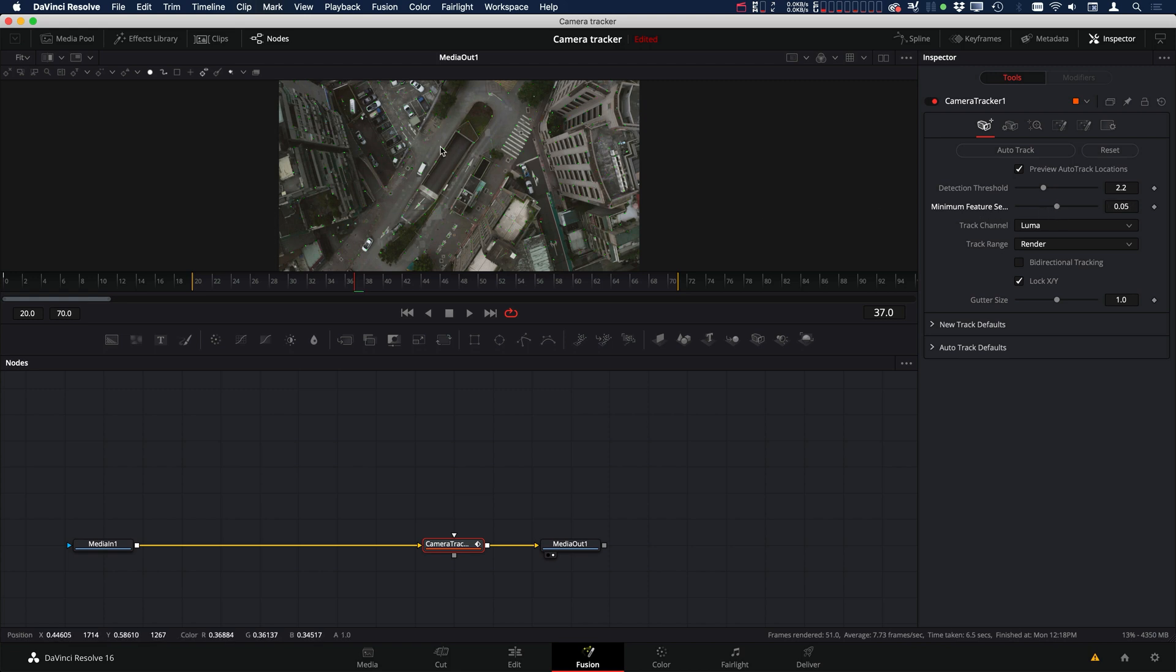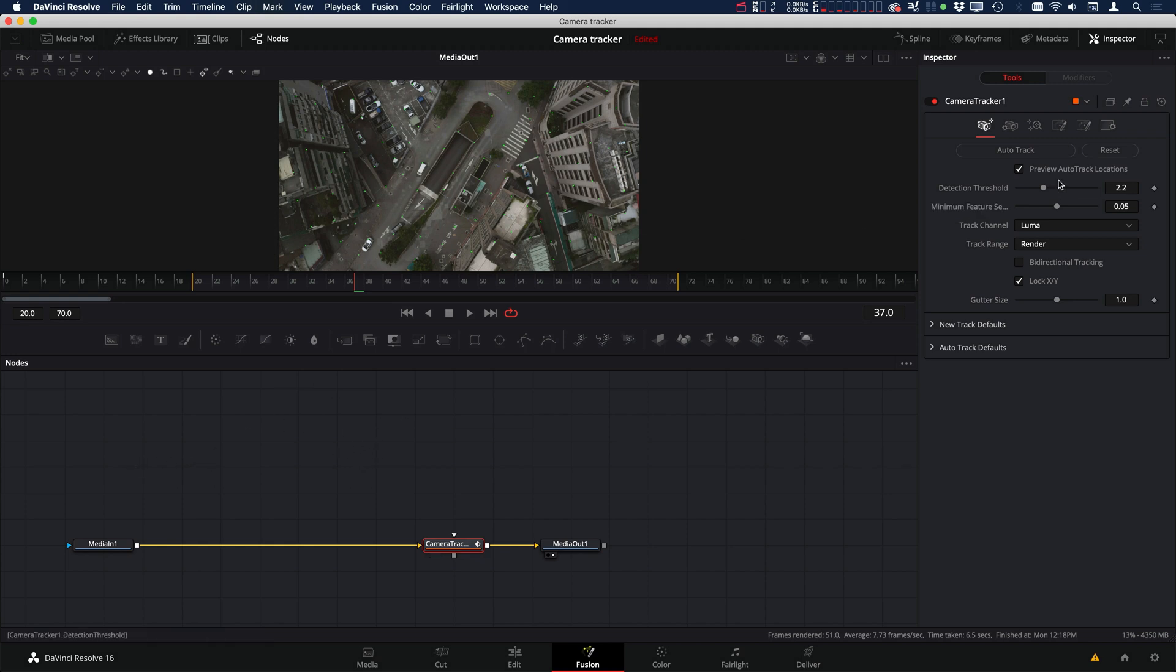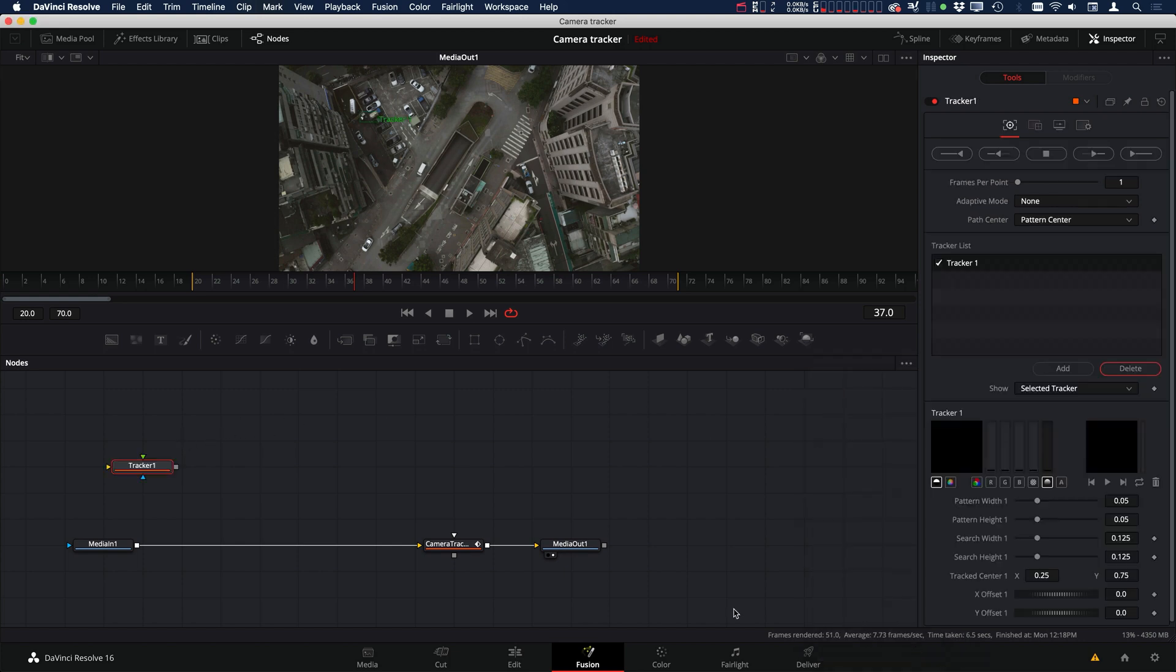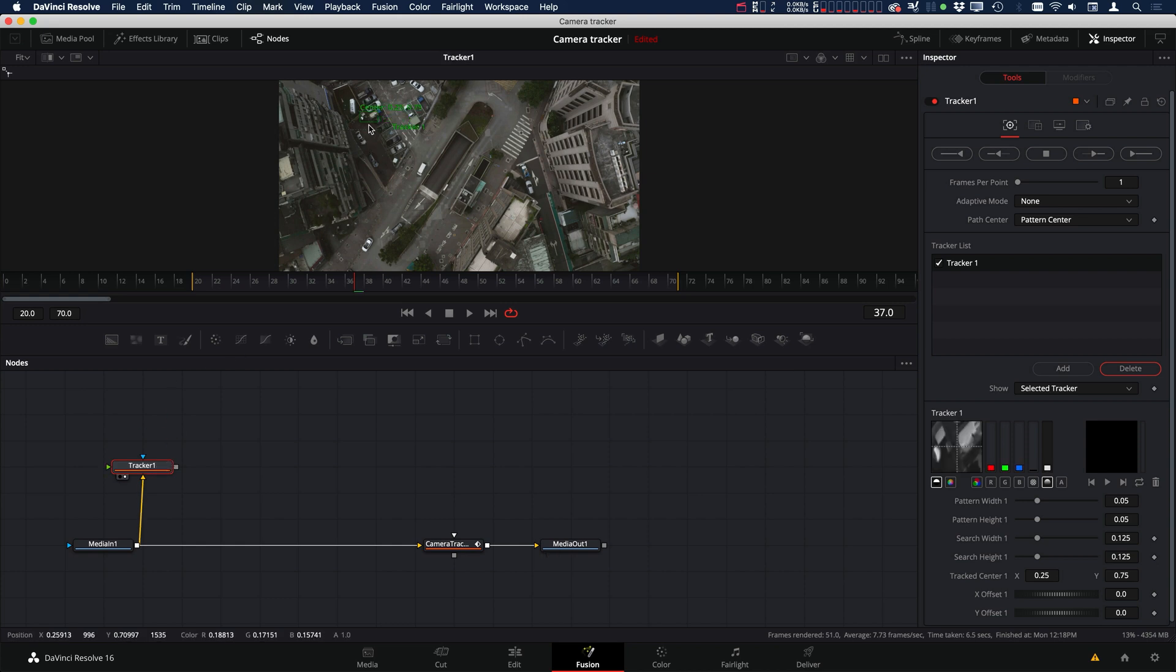Instead, we can use the regular tracker and then add a mask, basically make tracking locations that maybe we can trick the camera tracker into tracking. So let's add a tracker. I'm going to turn that preview off. Let's add a regular tracker. And let's connect that up.